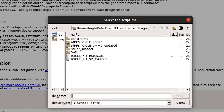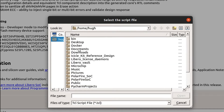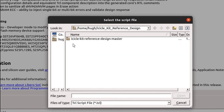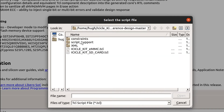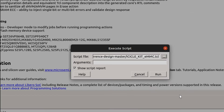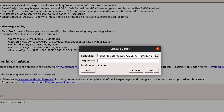Navigate to the source files that you just downloaded. We have the option to generate an eMMC or an SD card reference design. In this example, we'll generate the eMMC design. Open the TCL script and select Run.